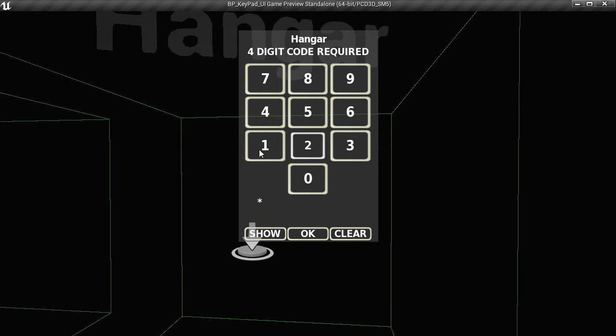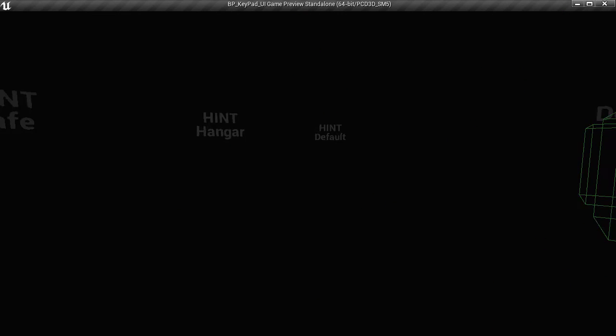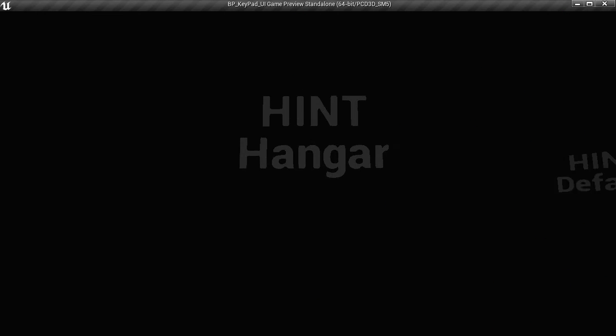So if you enter the wrong value, it'll tell you. If you enter a value and decide to change your mind, you can clear it. If you enter part of a value and press OK, it'll tell you you need to keep going. I've actually forgotten what that value was, so let's just go find it again.